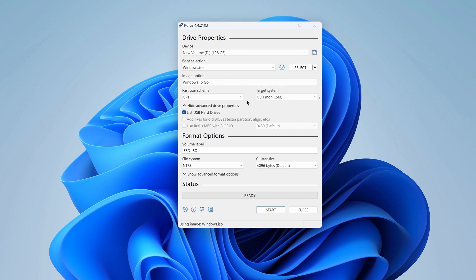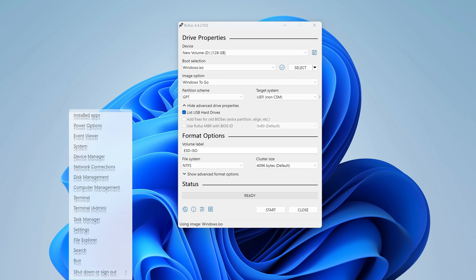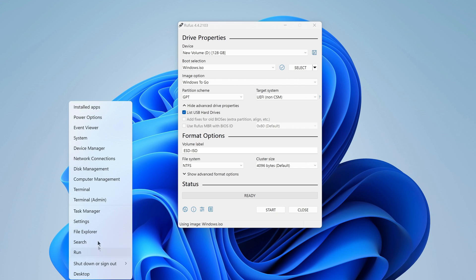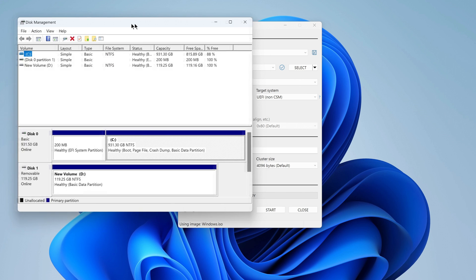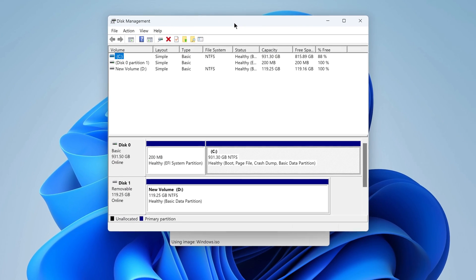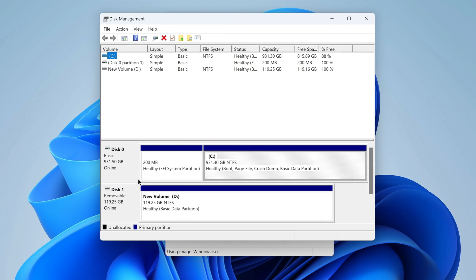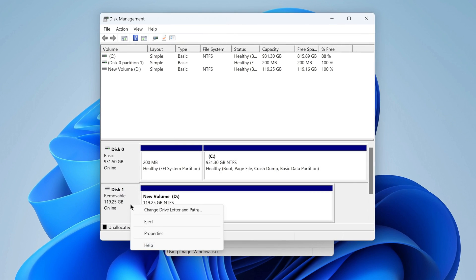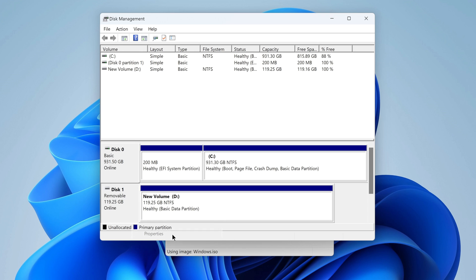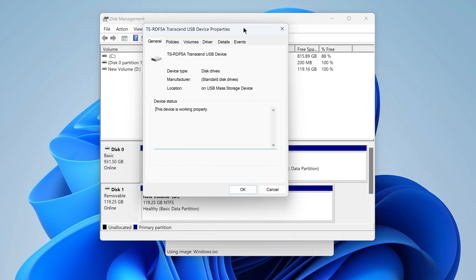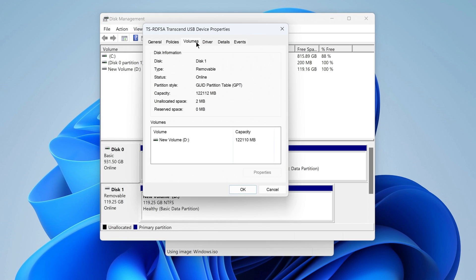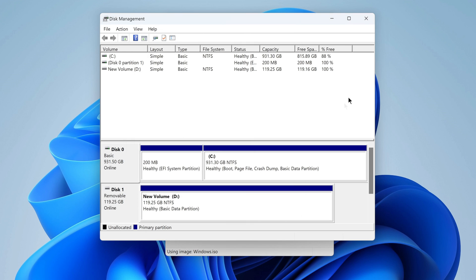To find out the layout of the micro SD partition, right click on the button Start and select Disk Management. In this window, right click micro SD and select Properties. Here you need to open the volumes tab, and in this tab we see that the partition scheme of my micro SD is GPT, this means that in Rufus you also need to select GPT.